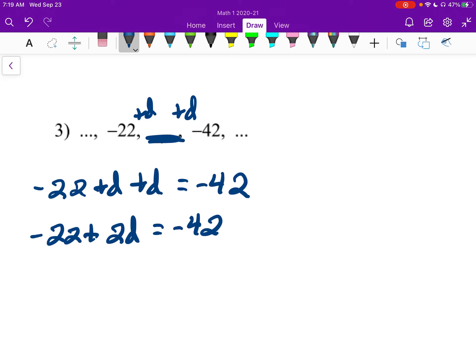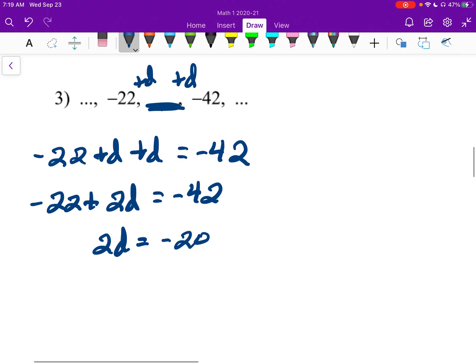If I add 22 to the other side, I get 2D equals negative 20. And then I divide by 2, and D equals negative 10.